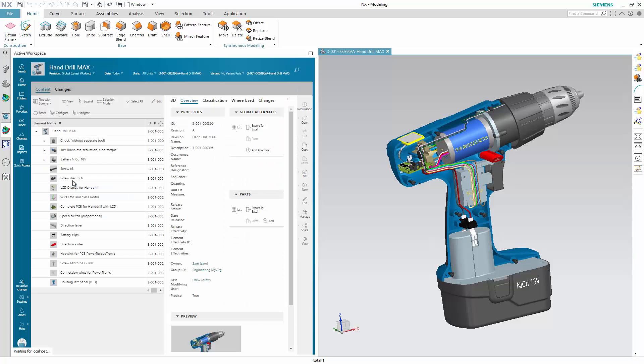When your work is saved, you can easily get back to the Teamcenter view and submit your work to a design approval workflow.